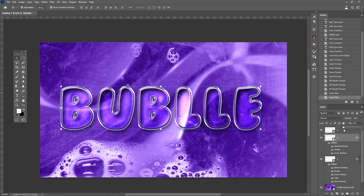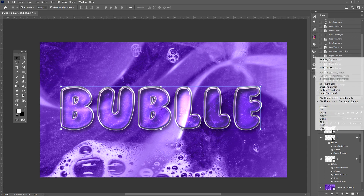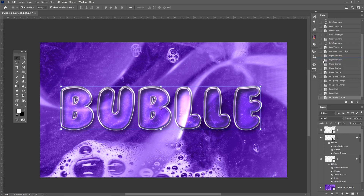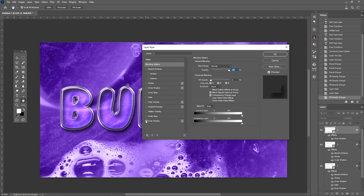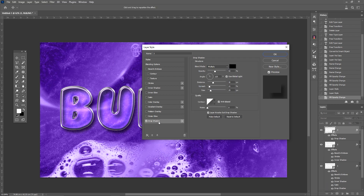Now increase the fill of the second layer. Repeat the same process for the last layer.